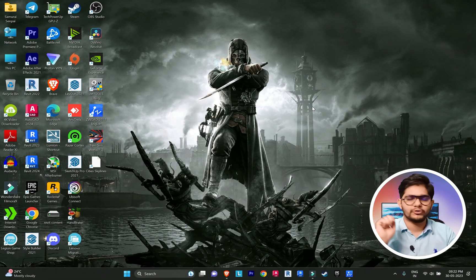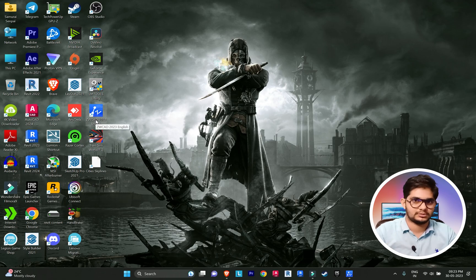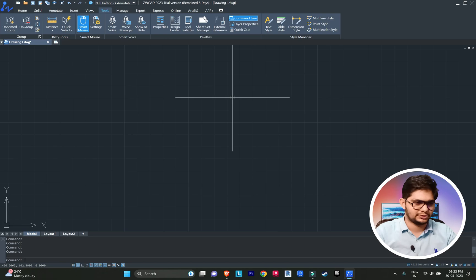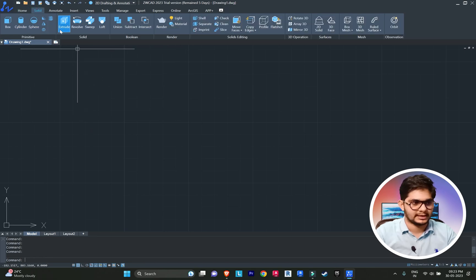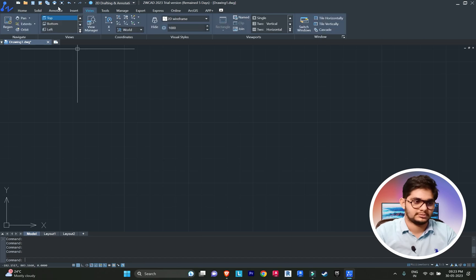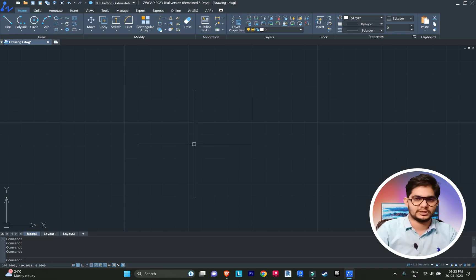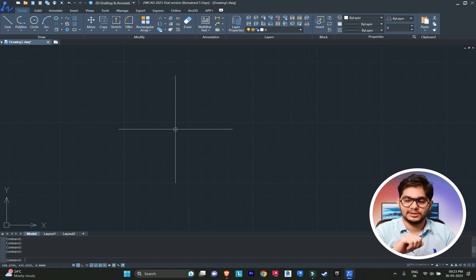Let's start by seeing how the software looks. This is the ZWCAD 2023 software icon. As you can see, it looks very easy and simple — not complicated at all. There is a home tab, solid tab, annotate, view, insert, and here is the command bar where you can put your commands, just like you do in other CAD software.